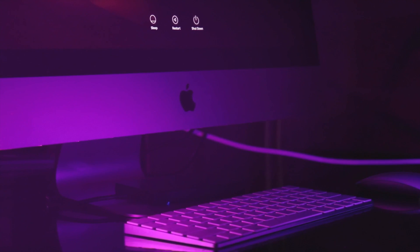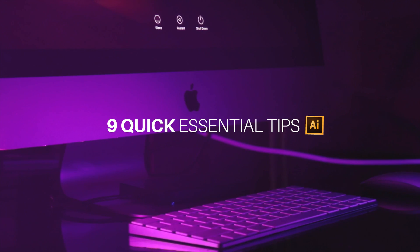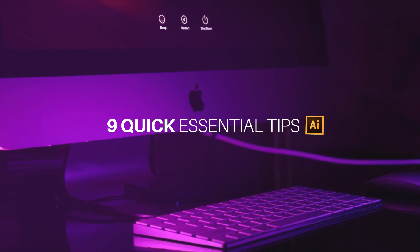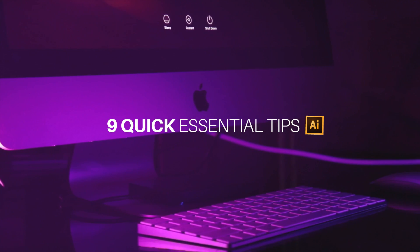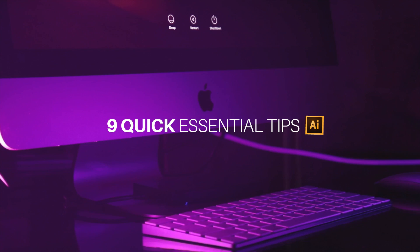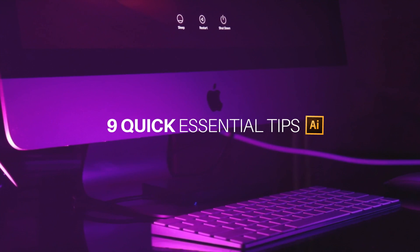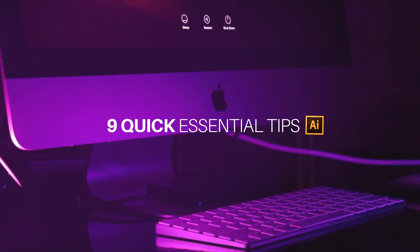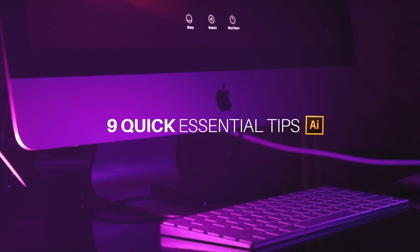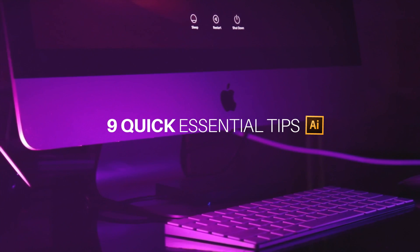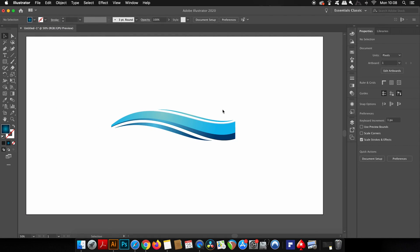In today's video, there's no messing around. I have quickfire nine essential tips in Adobe Illustrator to help you with your workflow heading into 2020 that are still relevant now and will be for the next year.